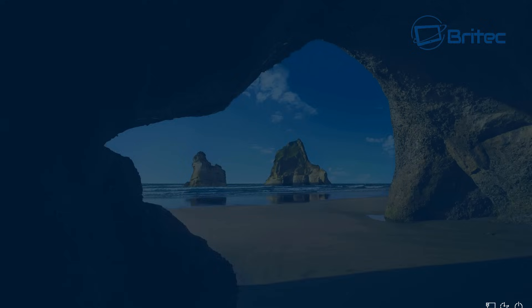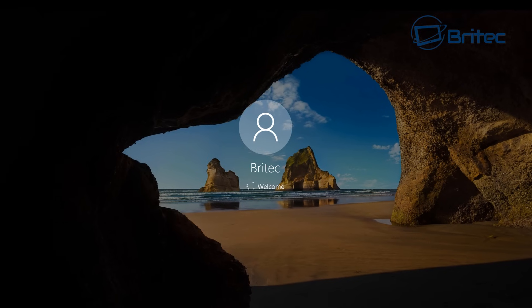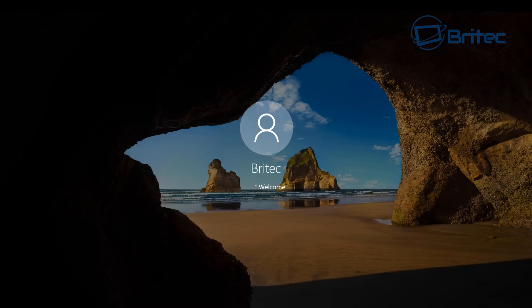There we are, got to the login screen where we never got to before, we've got the blue screen of death. As you can see here it looks pretty good, it looks like those commands have fixed our issue.